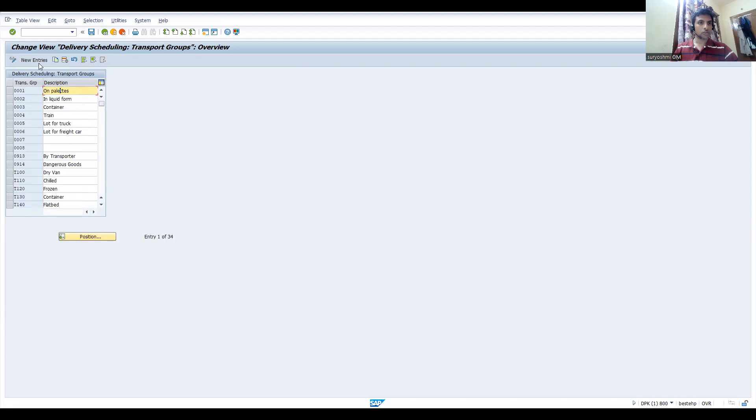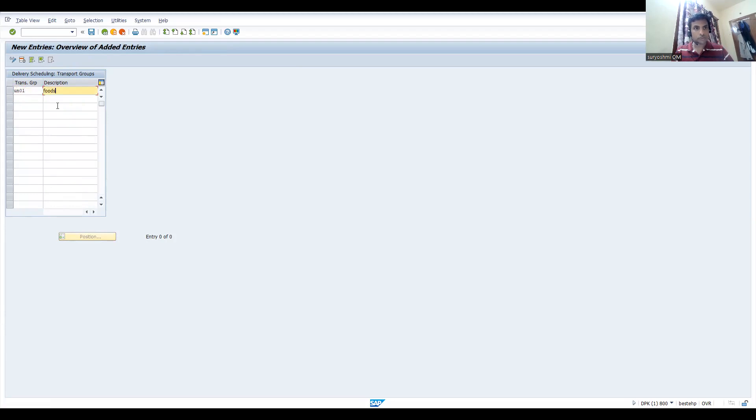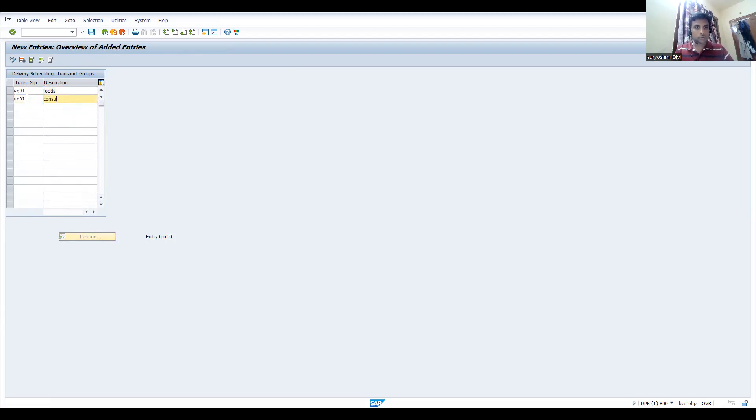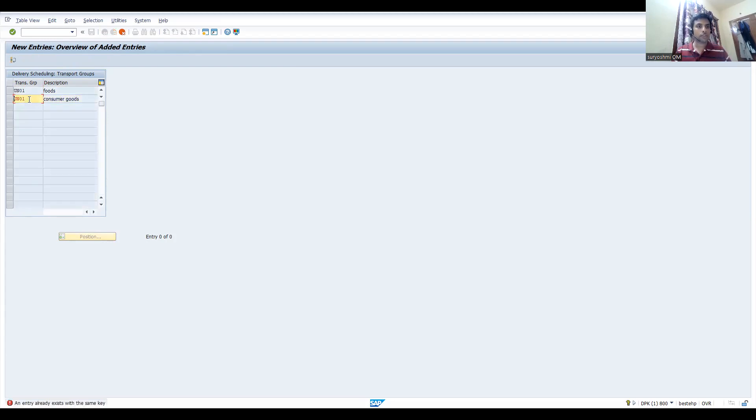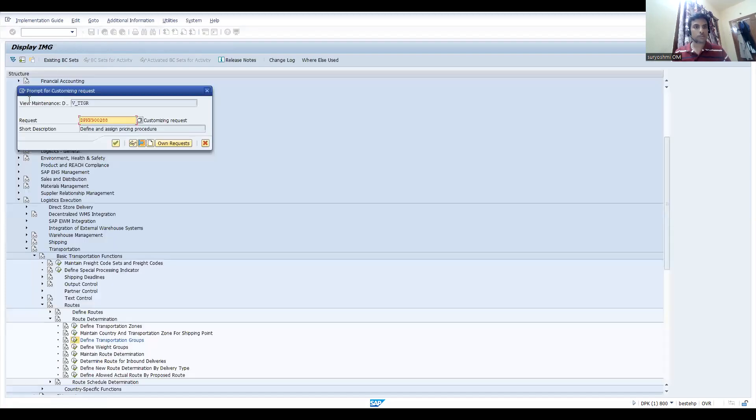Let's create YOU-001. This is for foods - consumer goods. It depends on the products we deliver. In material master, we are linking this one.